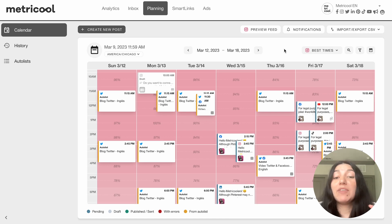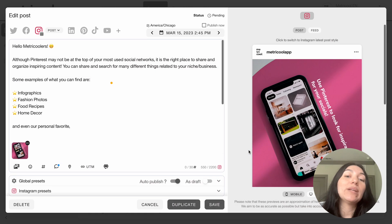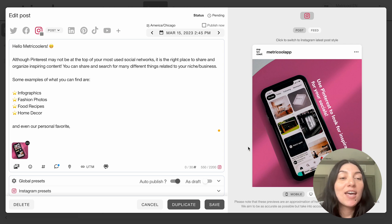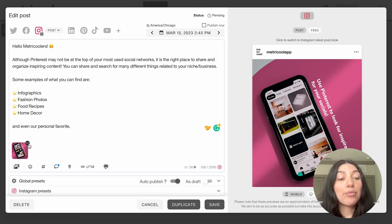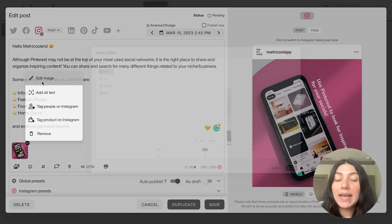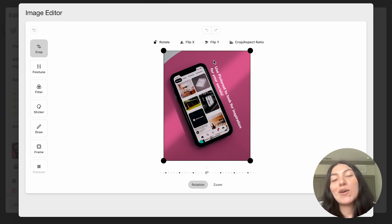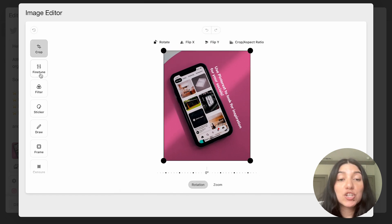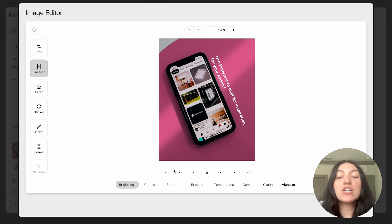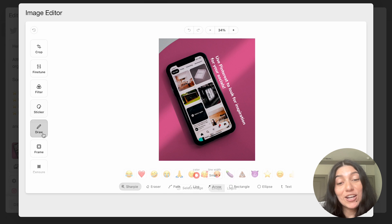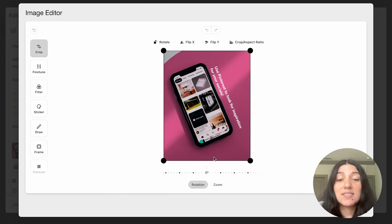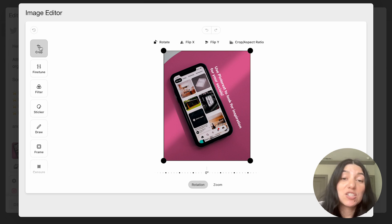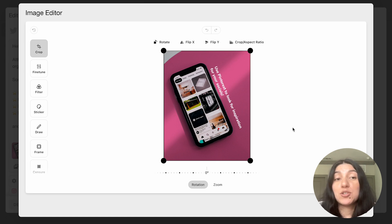Now that I've shown you how to multi-post for both video content and static content, I'm going to show you a couple of other features available in our planner. Going back into that Instagram post — if you click these three little dots, you'll see that you can actually edit your images. We have an image editor with a crop feature, a fine tuning feature with brightness, contrast, saturation, and more. You can add filters, stickers, draw, and even add frames. This is a great little editor if you need to make final tweaks without going to an external app.